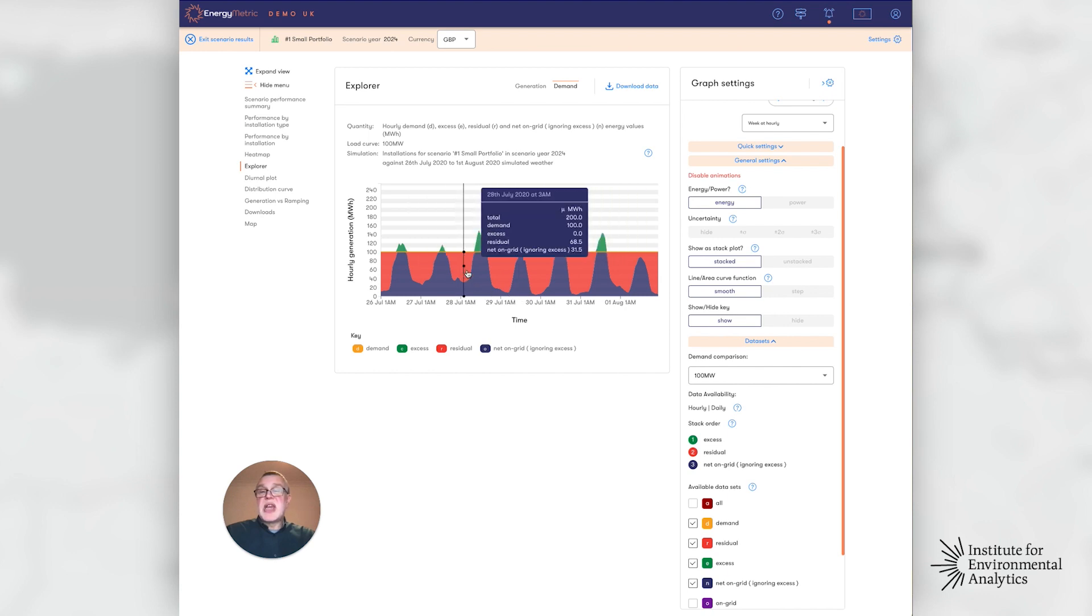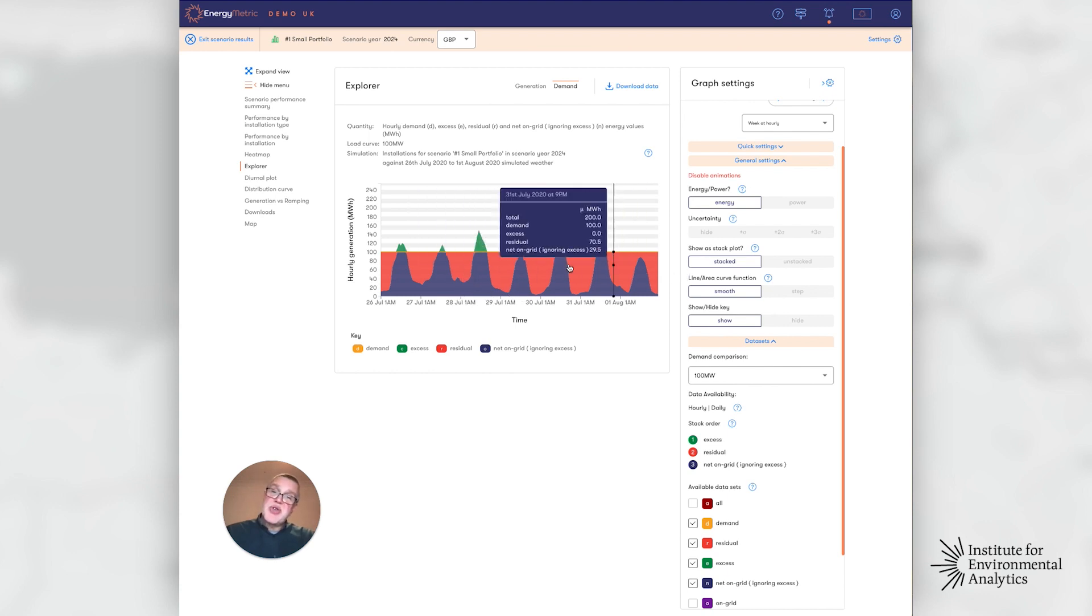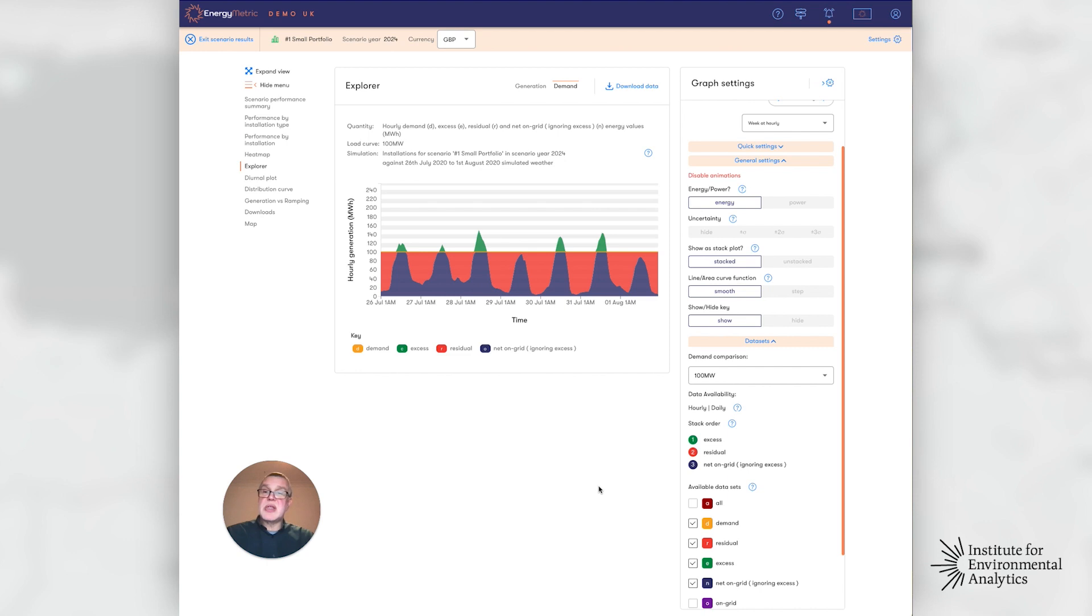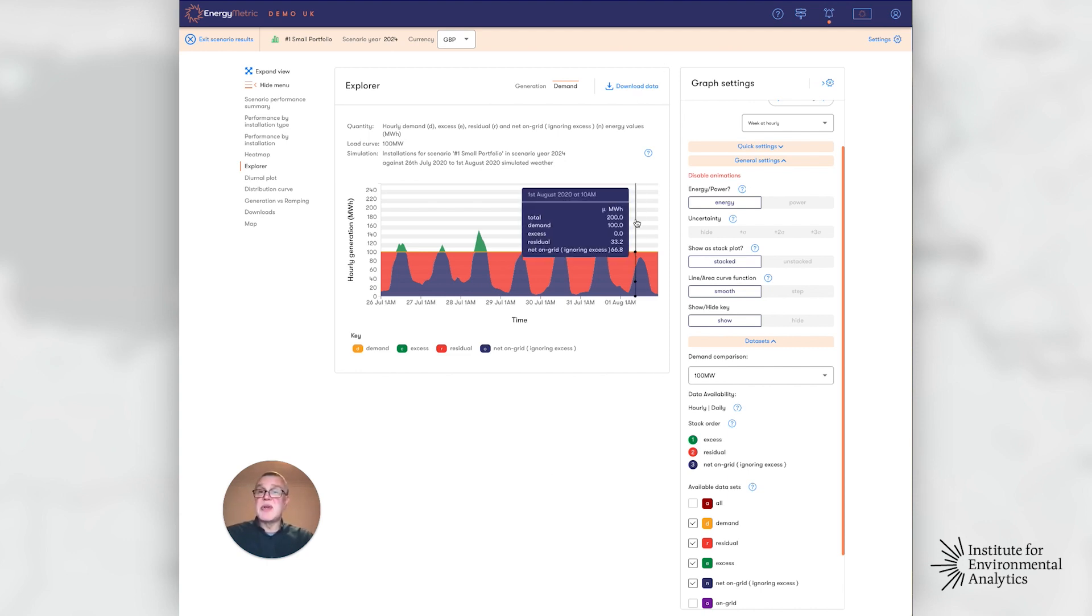We can navigate to extreme or typical situations of demand and download that data and look at it.